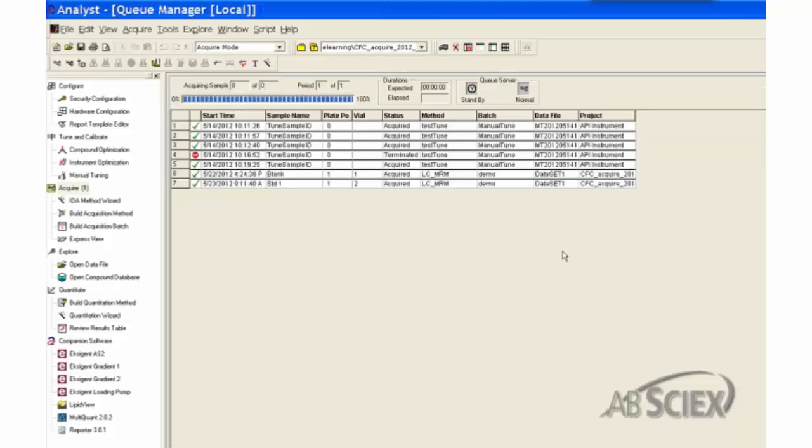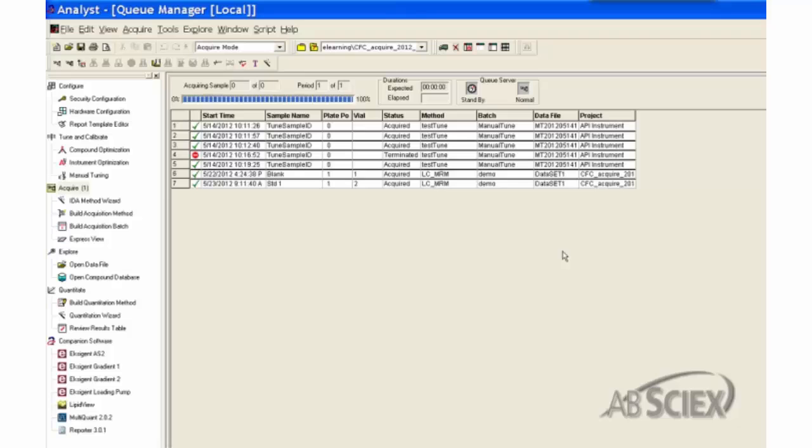In Analyst, to equilibrate the system or submit samples for analysis, the sample queue must be opened. The sample queue not only monitors the instrument status and the real-time sample analysis status, but also records the sample submission and analysis history.